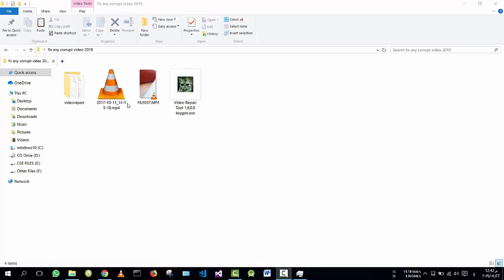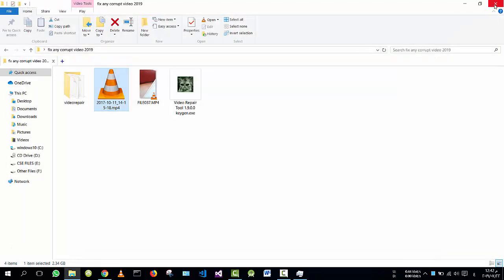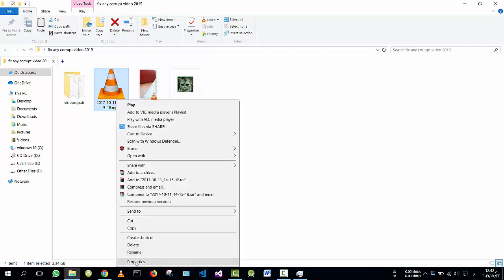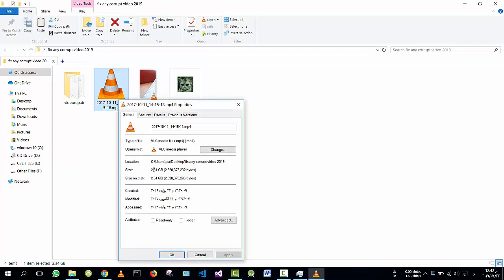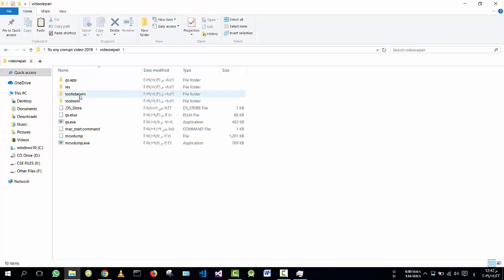Hello everyone, this is my corrupted video. If I want to open it in VLC, it is not opening. I tried many video players and it is the same result — it's not opening. If I go to properties, it is a full-size video, 2 gigabytes. So for sure this video is corrupted. I downloaded the program to fix it.